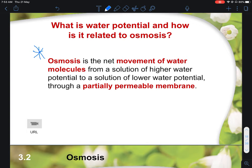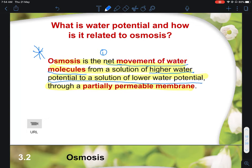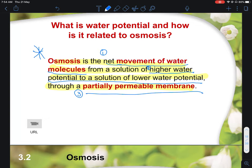The definition of osmosis is: the net movement of water molecules from a region of high water potential to a region of lower water potential through a partially permeable membrane. For marks: point one — net movement of water molecules (1 mark); point two — from high to low water potential (1 mark); point three — through a partially permeable membrane / down a concentration gradient (1 mark). Make sure all three points are included.